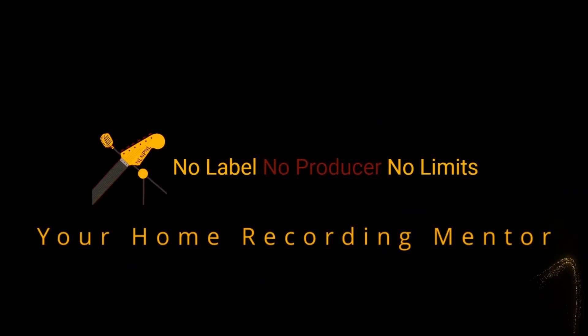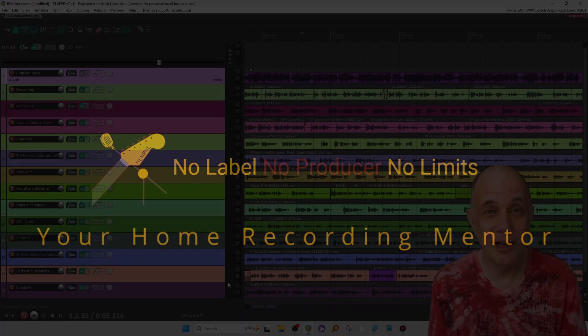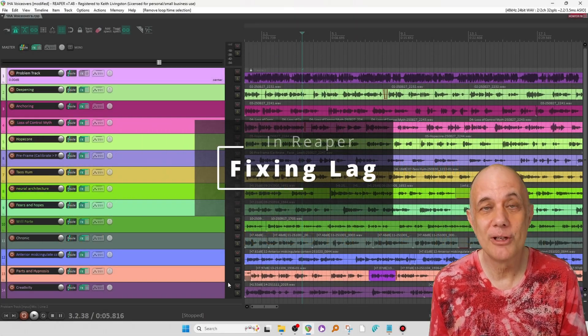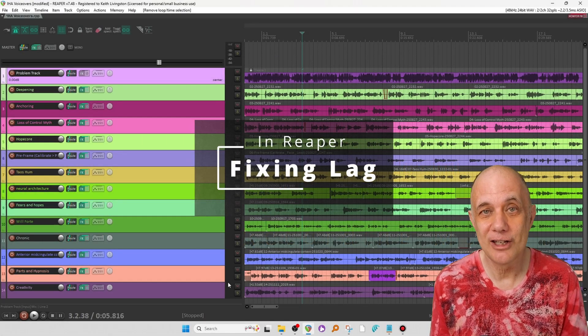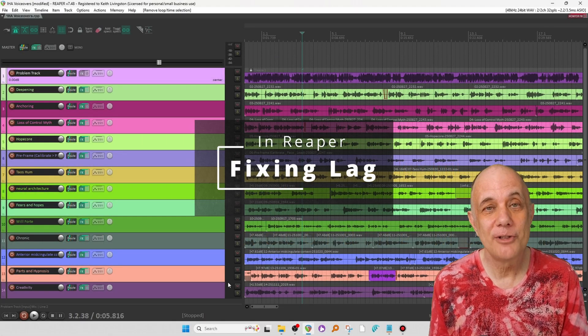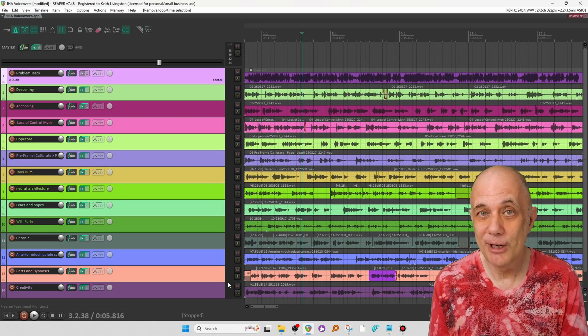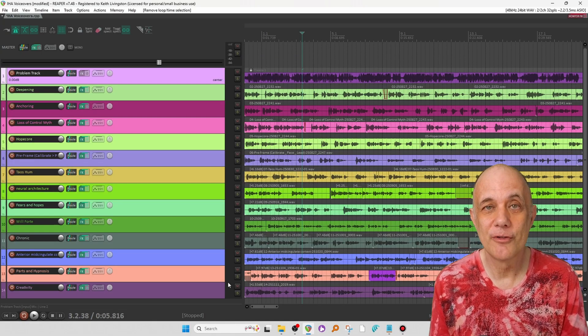So if you have a project with a lot of tracks, perhaps a lot of virtual instruments and a lot of effects in it, sometimes those start to lag in Reaper, although Reaper is very efficient.